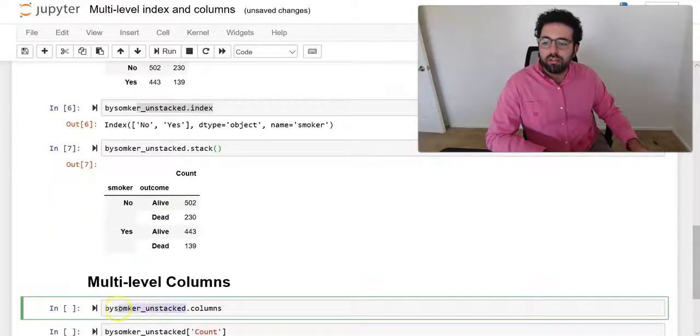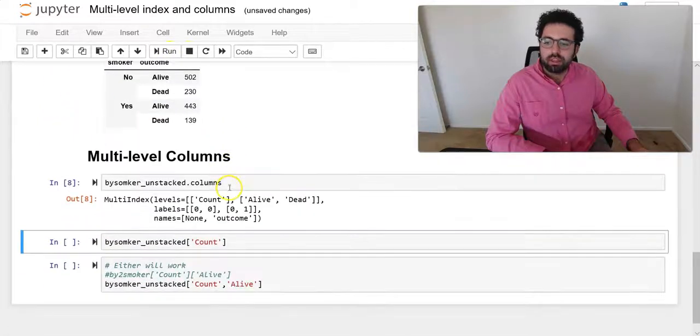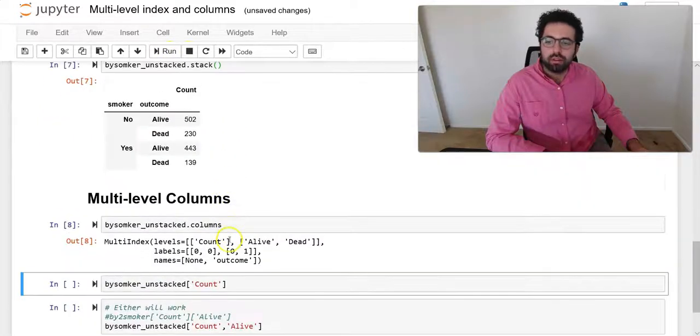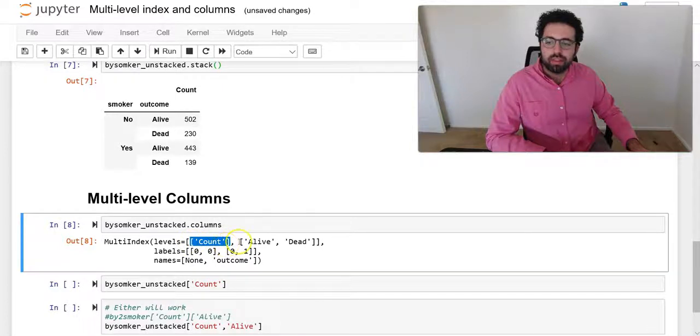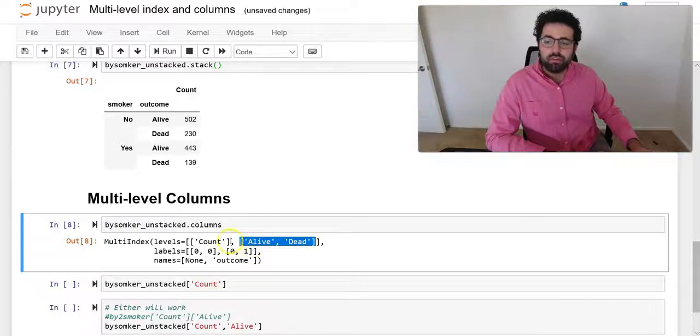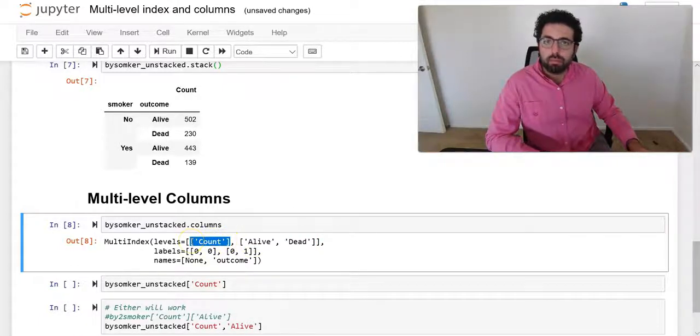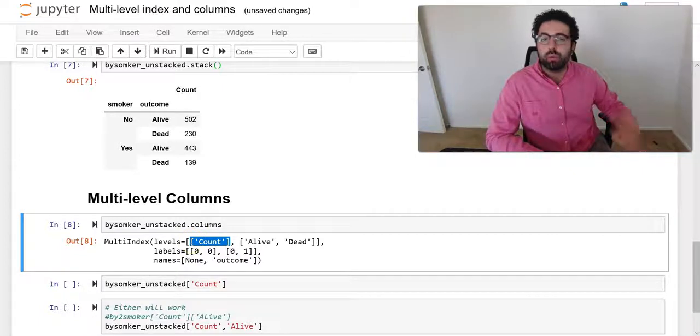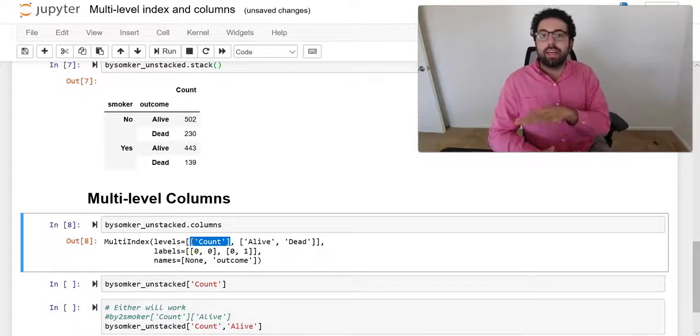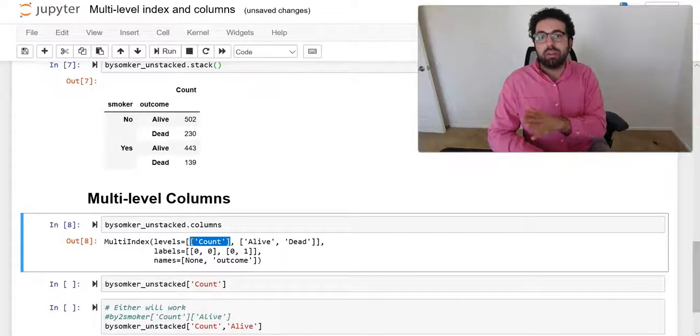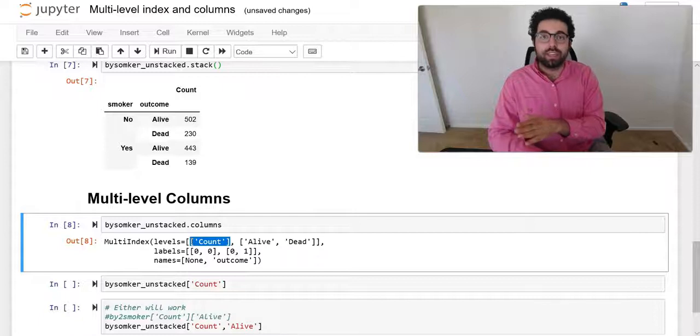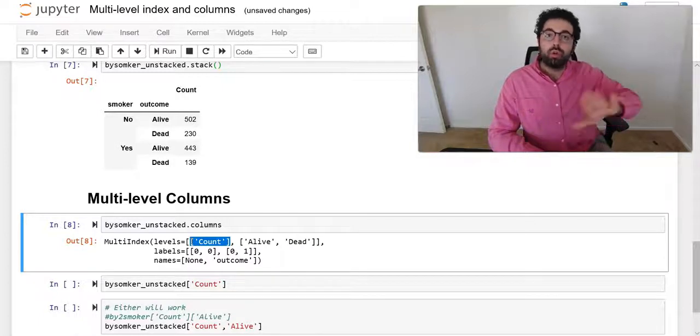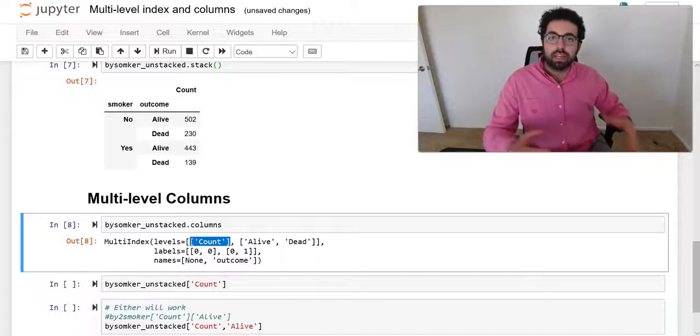If I call my unstack columns, now I can see there are two levels. There is one level count and then there is a second level alive. So the first level is sort of like redundant here as far as visual, but as far as programming, it was a level before. So once you do unstack, it would push the outer level of the index push to the outer level of the column. So that's basically what unstack does.